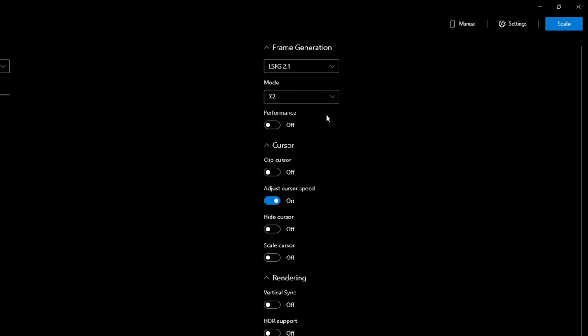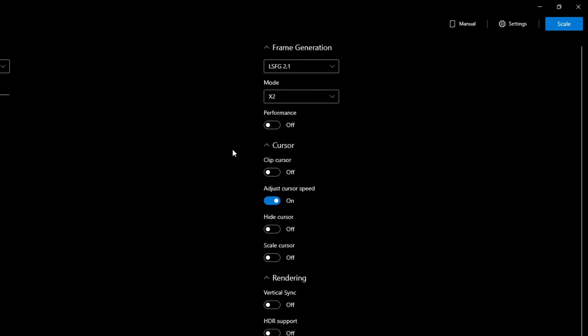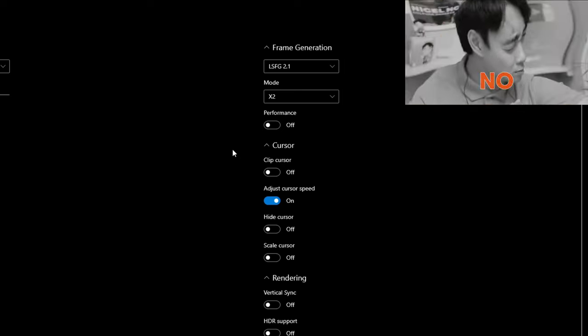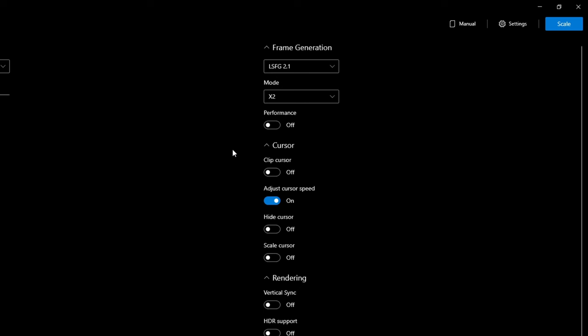If you are on a lower-end PC, you can also tick on Performance Mode, which will give a little bit more performance at the cost of a little quality. Below this, we have a couple of cursor options. When you're using frame generation, that will add some latency to your display — for Microsoft Flight Simulator that's perfectly fine, but for a first-person shooter it's a different story. When you increase latency, it also increases the time your cursor moves across the screen, so I like to turn on Adjust Cursor Speed, which boosts the cursor speed back to normal so you won't have lag in your mouse.